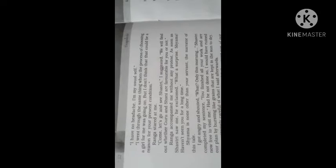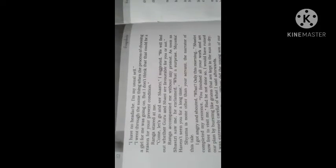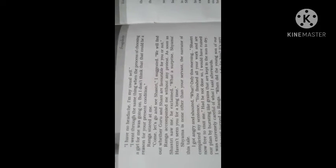I have no headache, I am my usual self. I went through the same things when the process of choosing a girl for me was going on, but I don't think that could be a reason for your present condition. The writer again doing the same thing ki mujhe bhi isi type ka condition hua tha jab mera marriage ke baat aya tha. Ranga stared at me, looked fixedly. Come let's go and see Sastri I suggested, we will find out whether Guru and Shani are favorable for you or not.